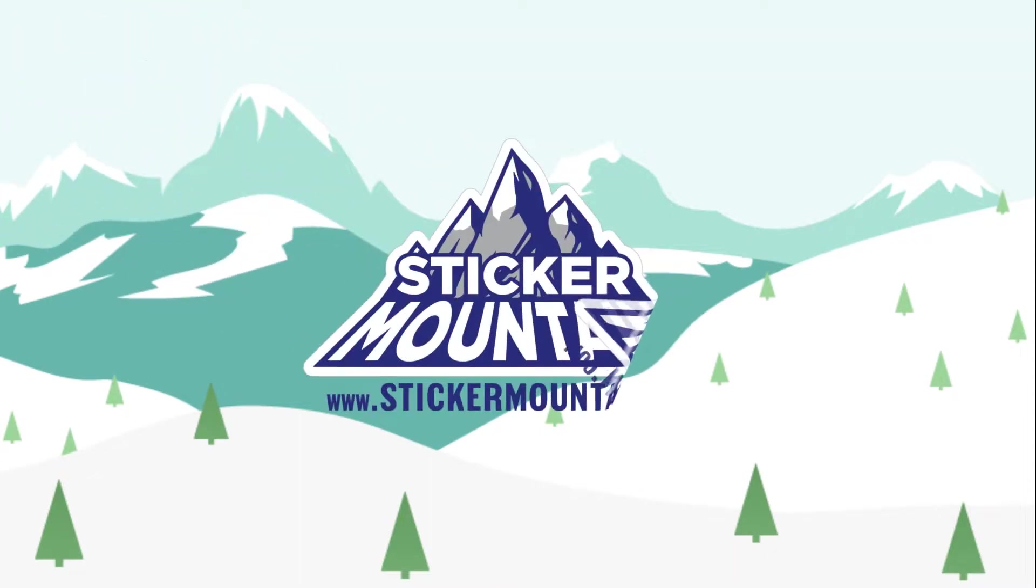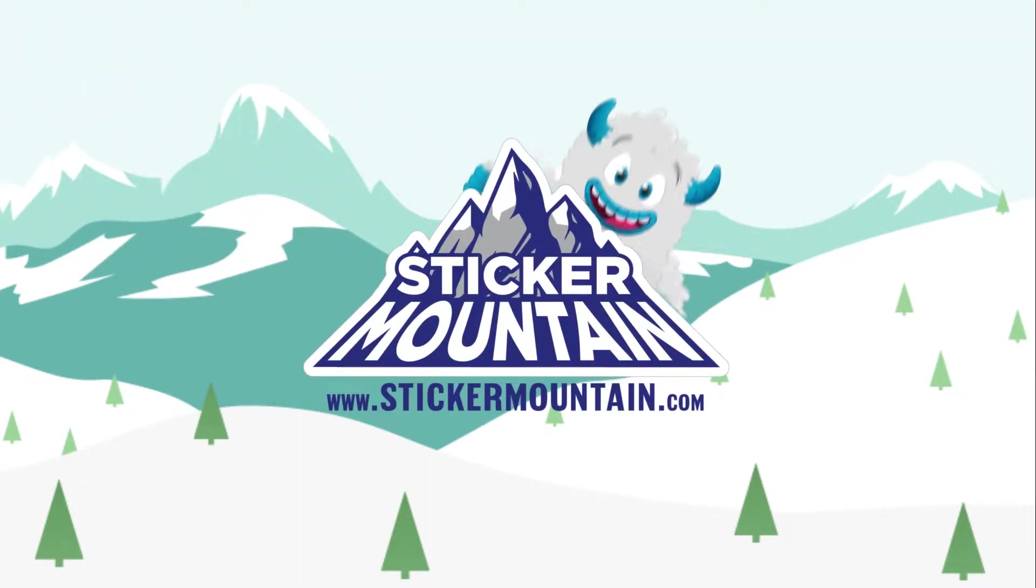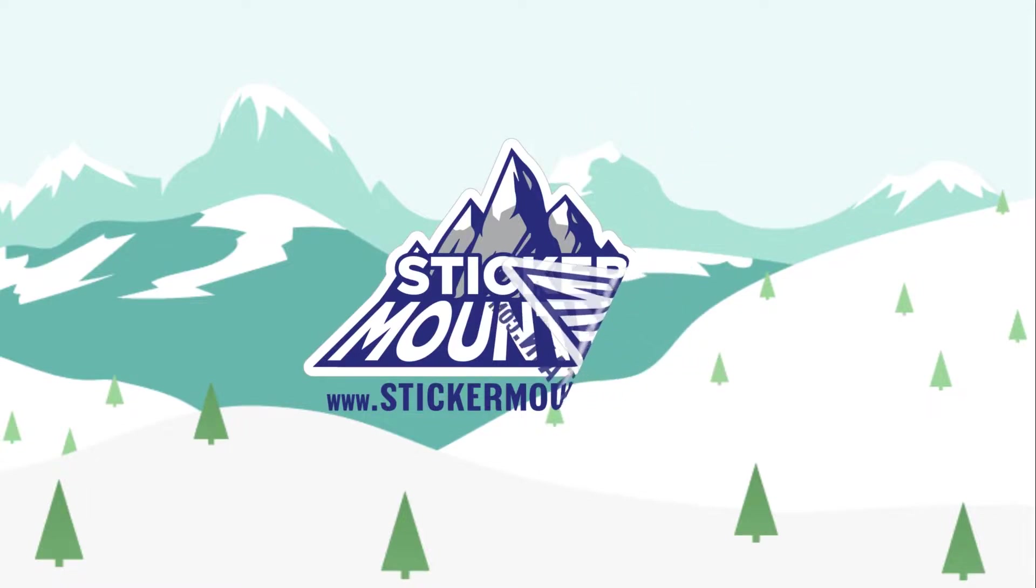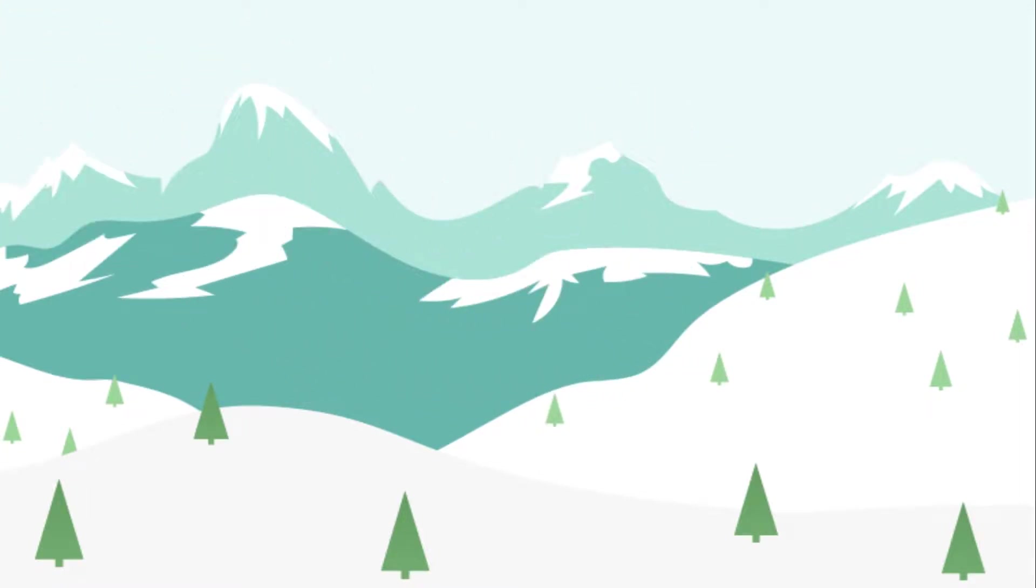Welcome back to Sticker Mountain! In today's quick tutorial, we are going to show you how you can create a rectangular die line for your sticker using Adobe Illustrator. Let's get started!